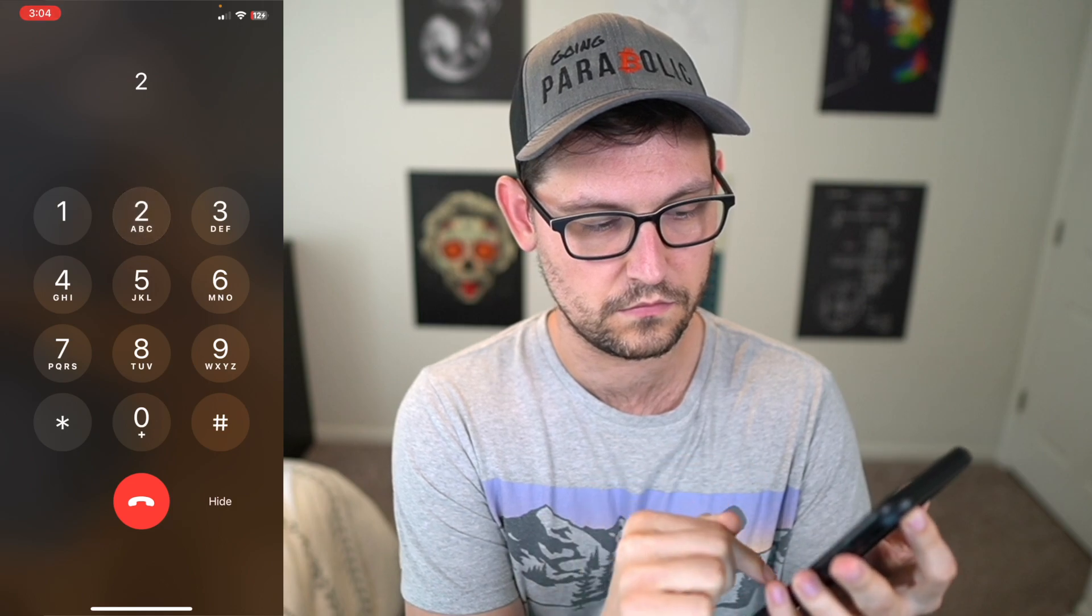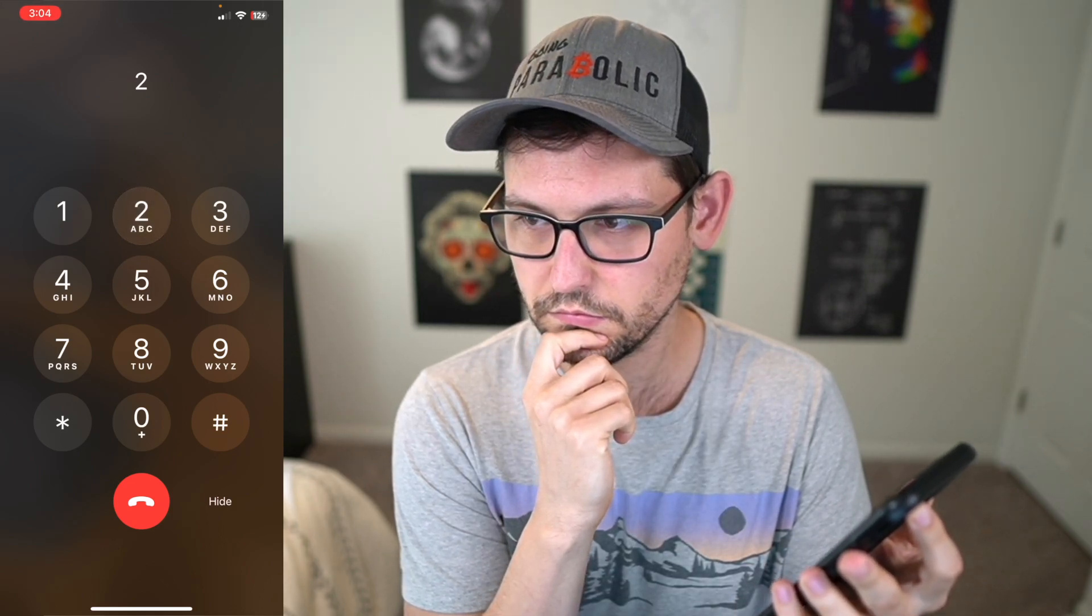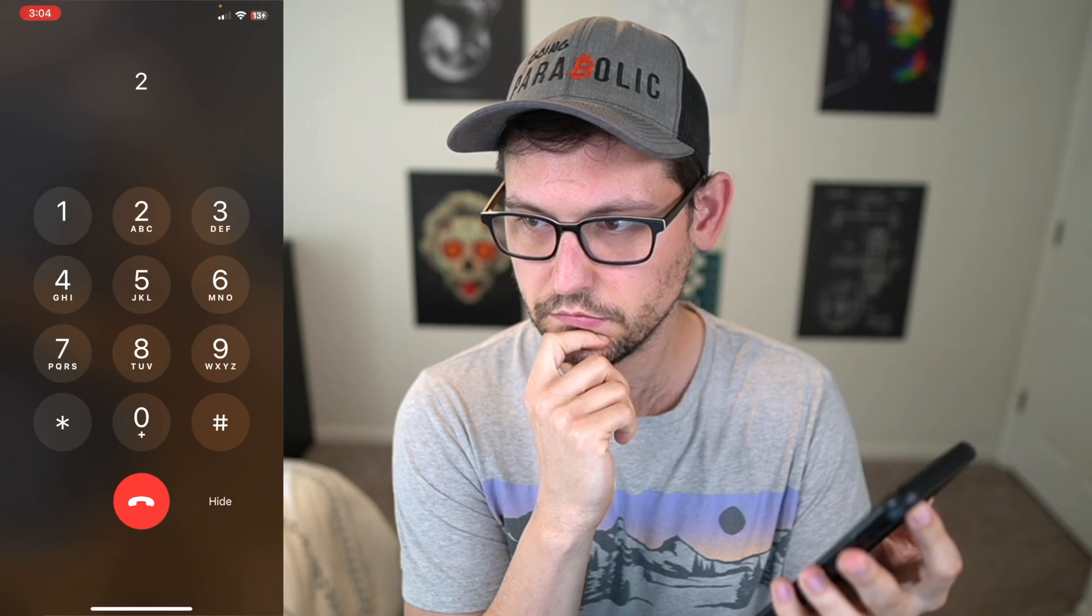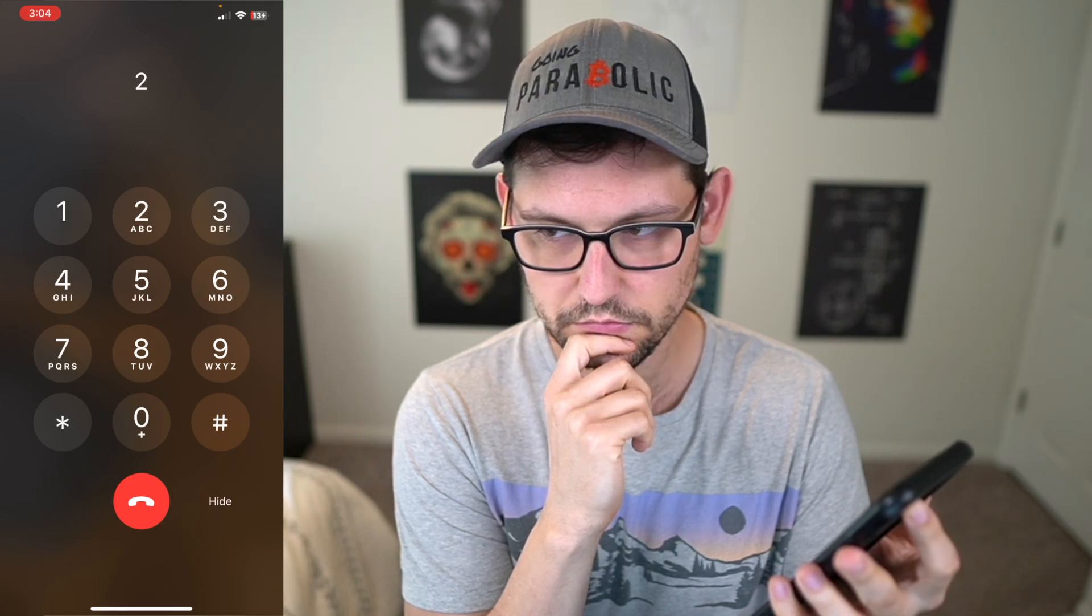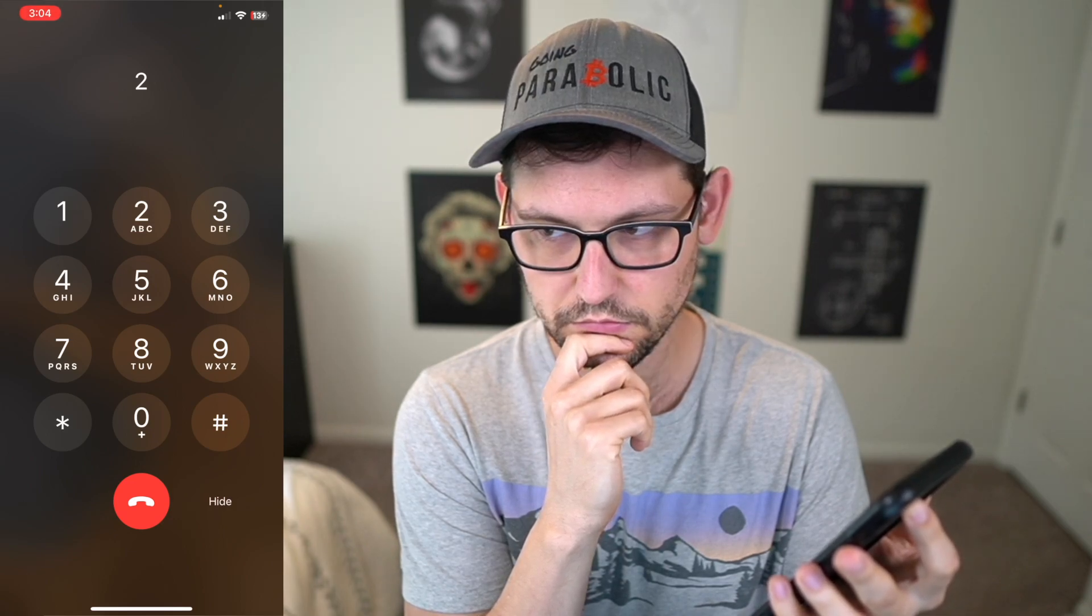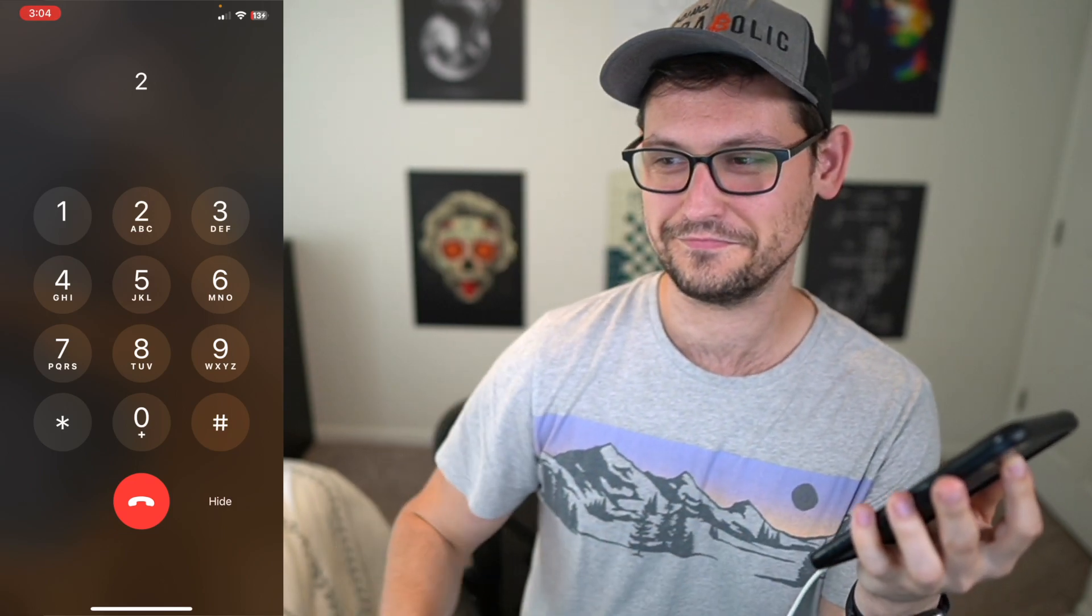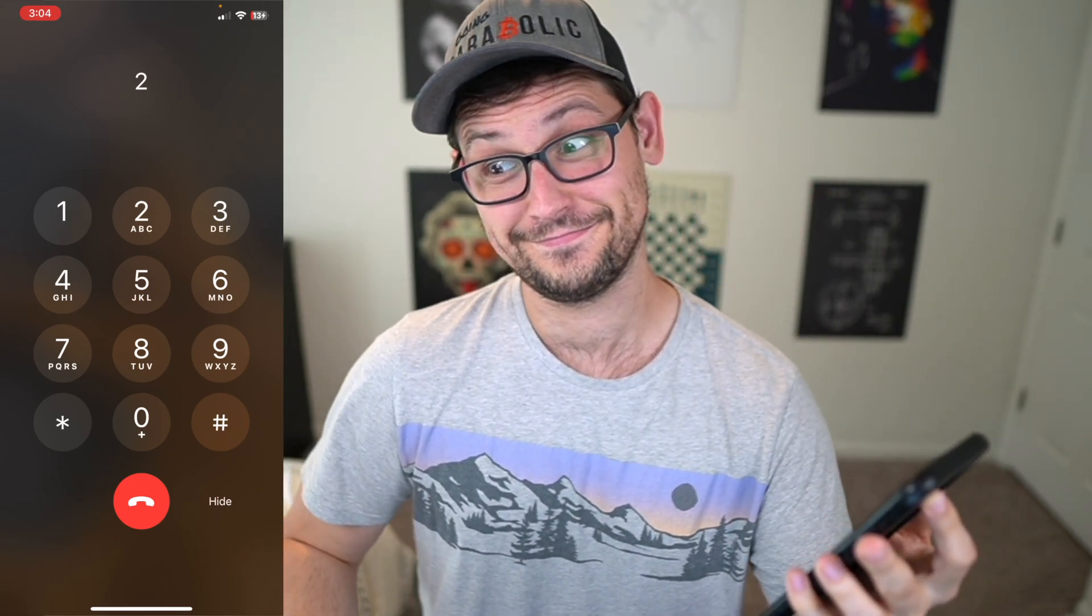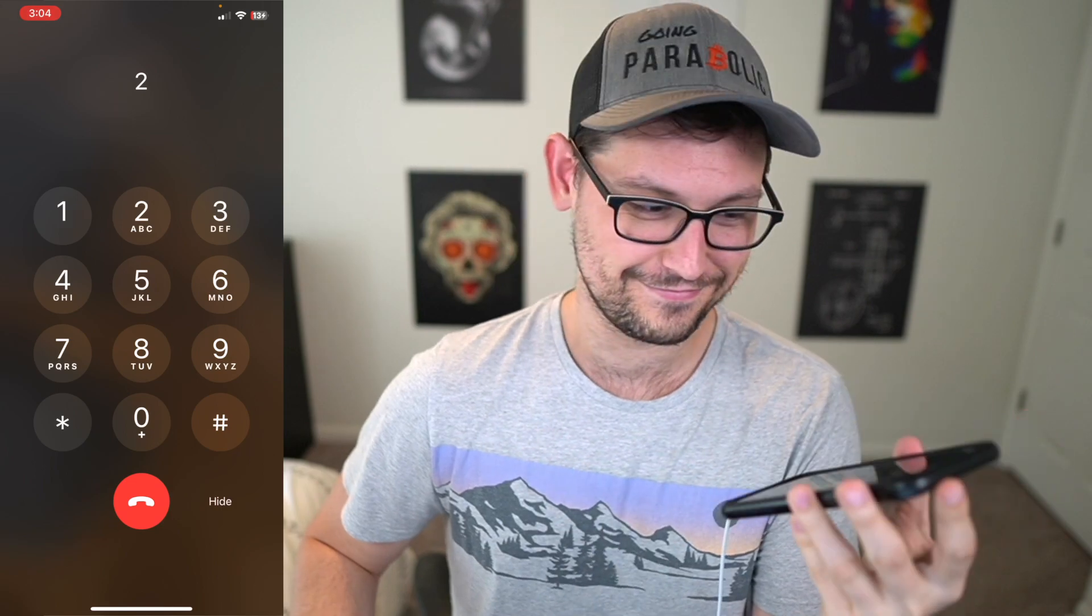Thank you for calling compass. Please hold while we find an available agent. This call may be recorded for quality services. Thank you for calling compass mining. We are currently only addressing tickets filed via your compass mining dashboard. We hope to open this voice service again soon. Thanks.